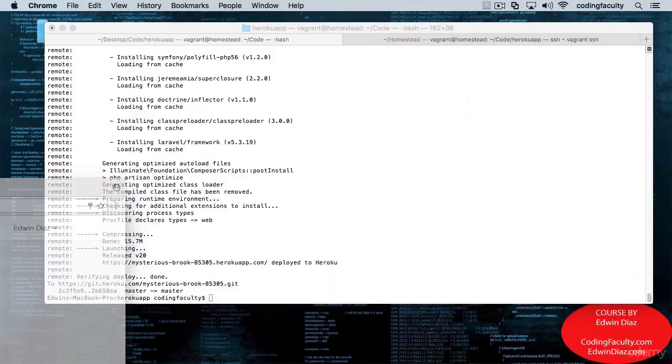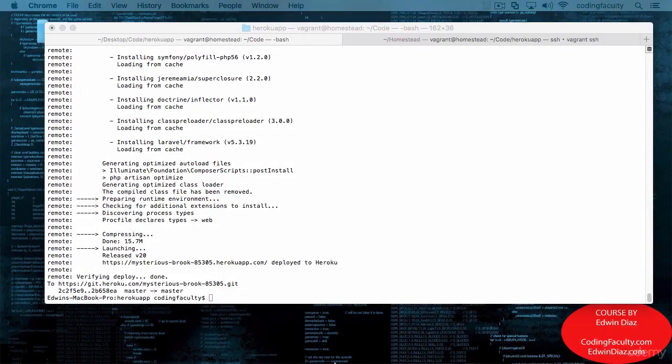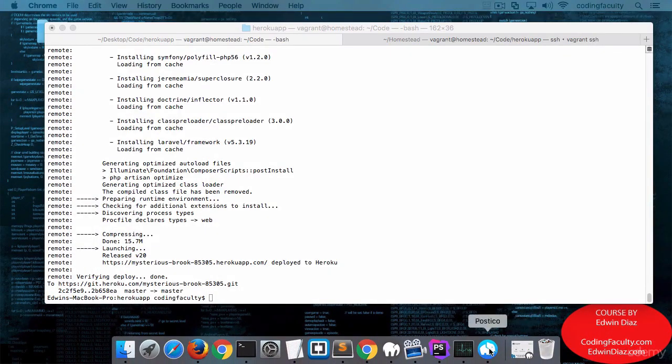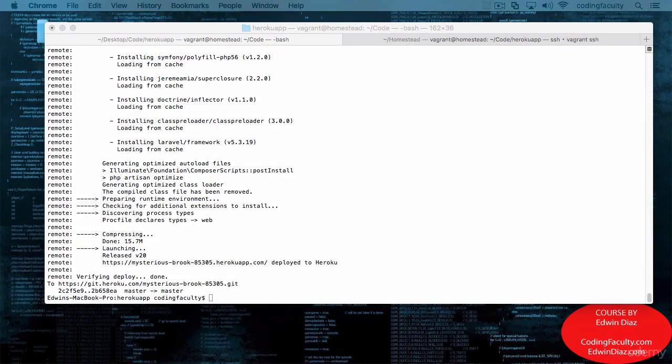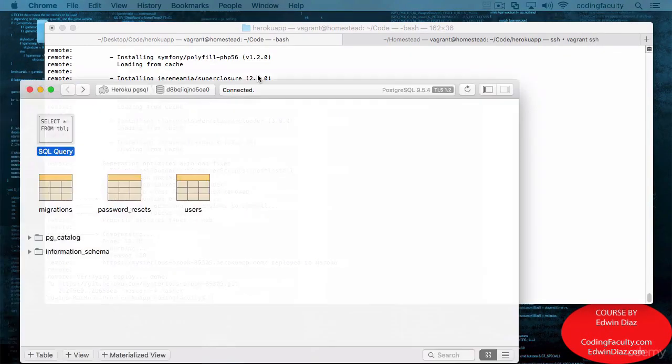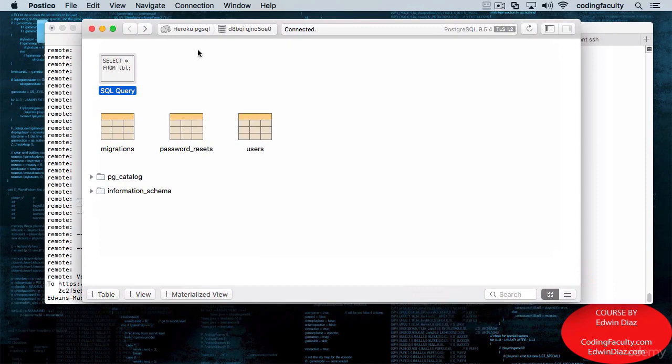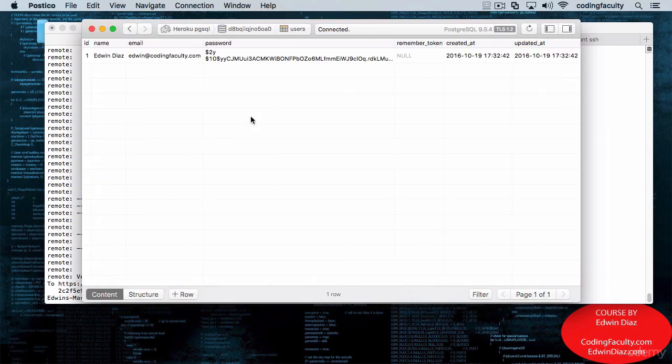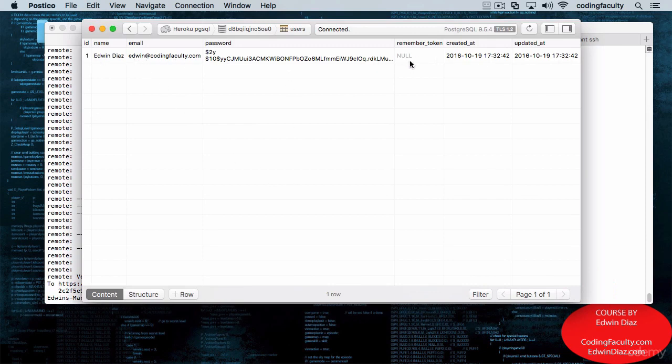Let's look at our database and see if we can see something there. This is the Heroku Postgres. If I go to Users and click there, you can see that the user has been submitted into that database. Pretty cool stuff.